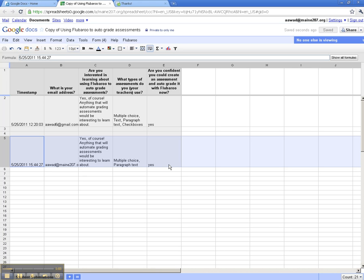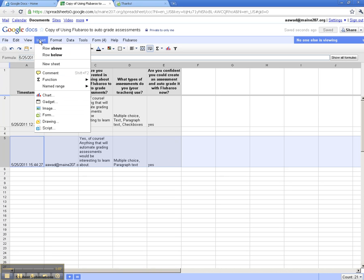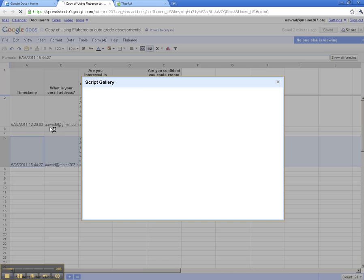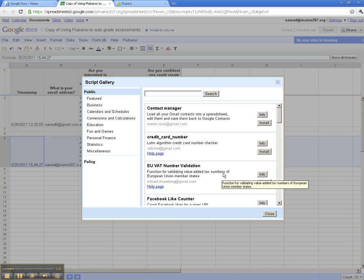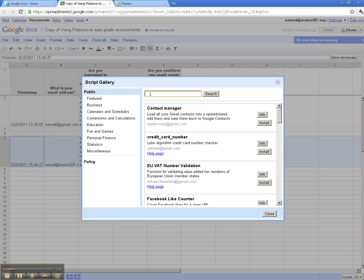Let me show you how to insert Flubaroo now. Simply go to Insert and then Script. In the Script Gallery, you can either search by typing in the name of the script if you know it, or you could click on Education and see what scripts are available.